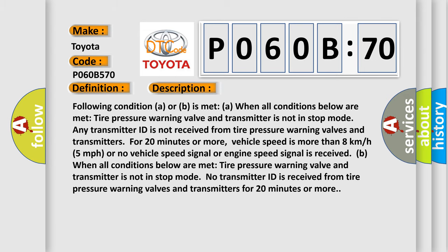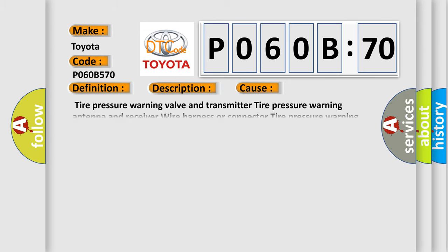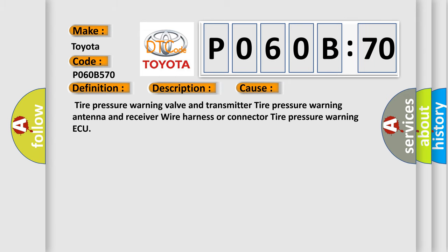This diagnostic error occurs most often in these cases: Tire pressure warning valves, tire pressure warning valve and transmitter, tire pressure warning antenna and receiver, wire harness or connector, or tire pressure warning ECU.